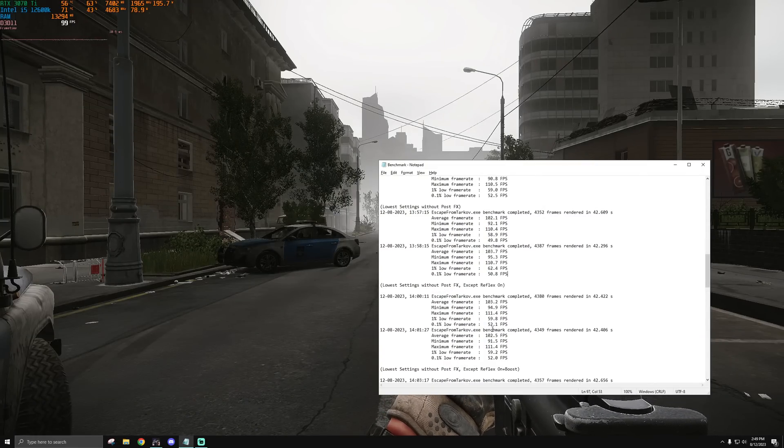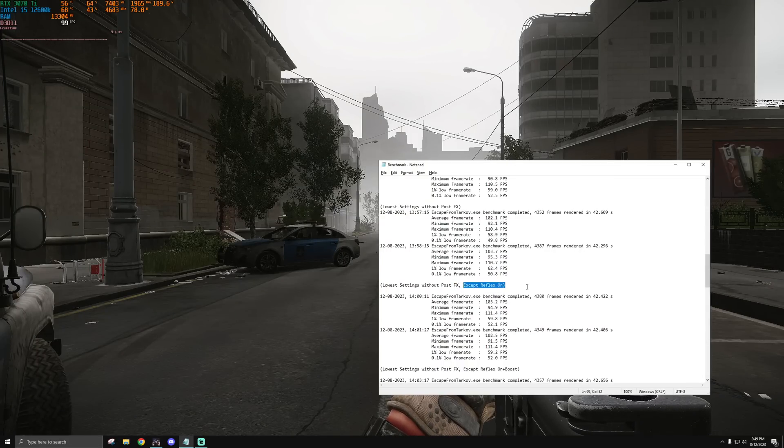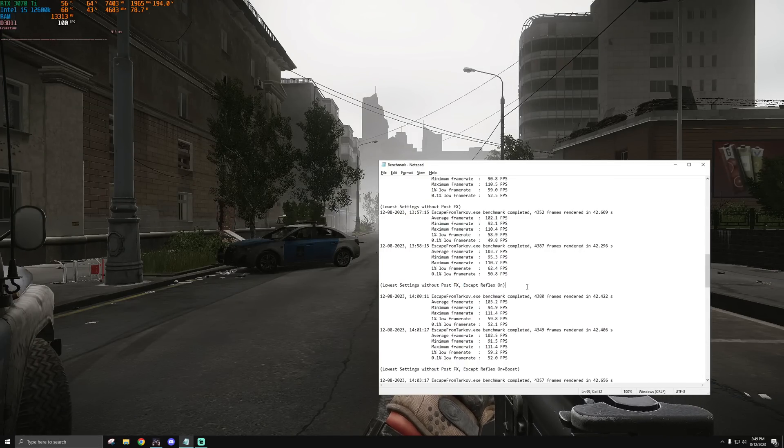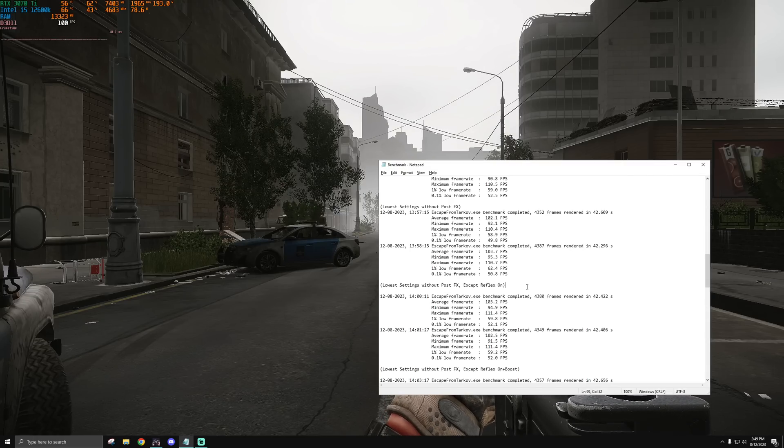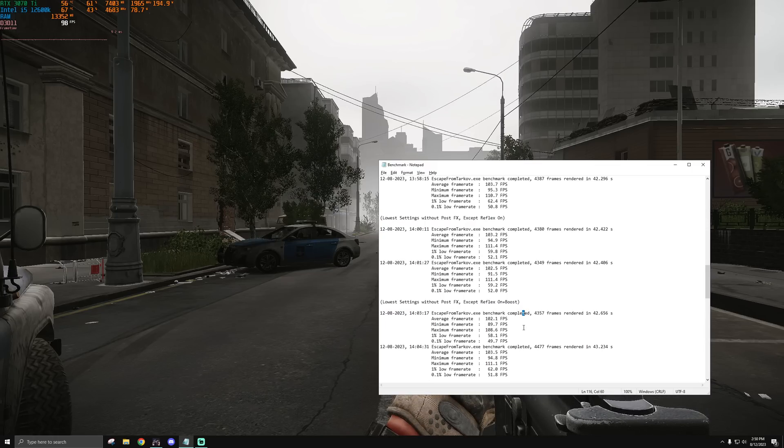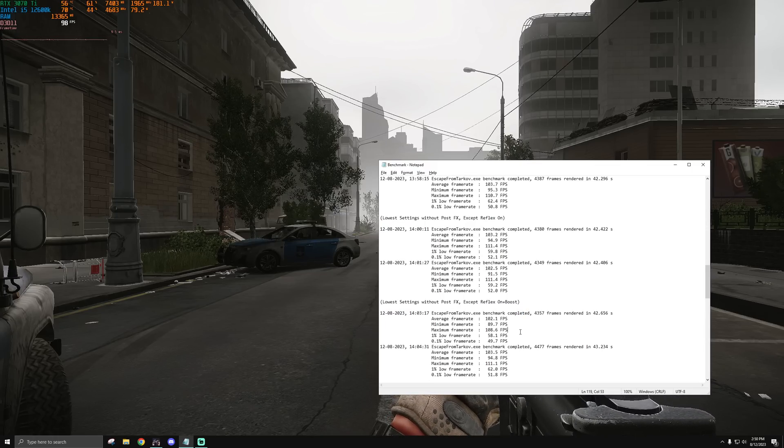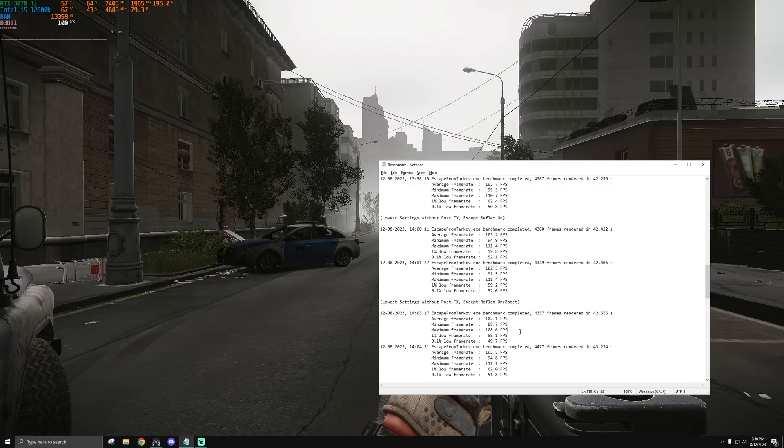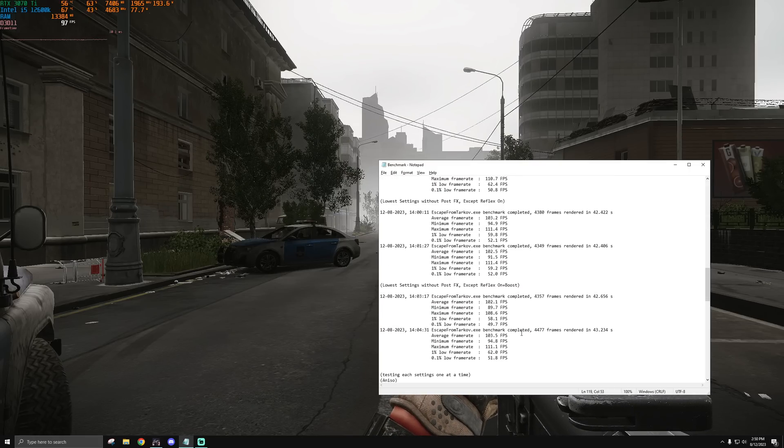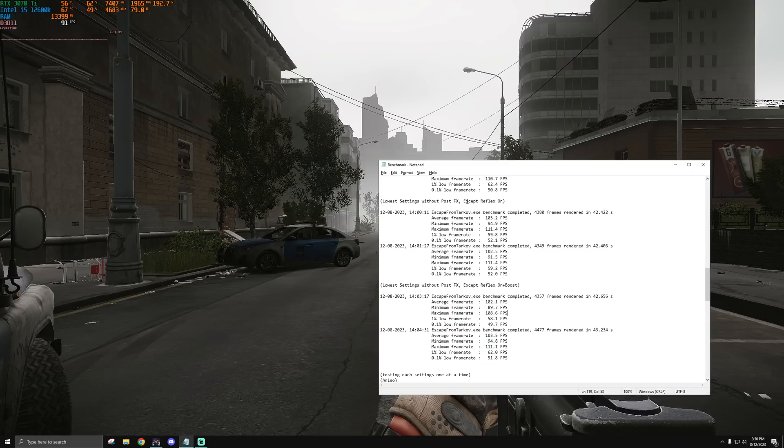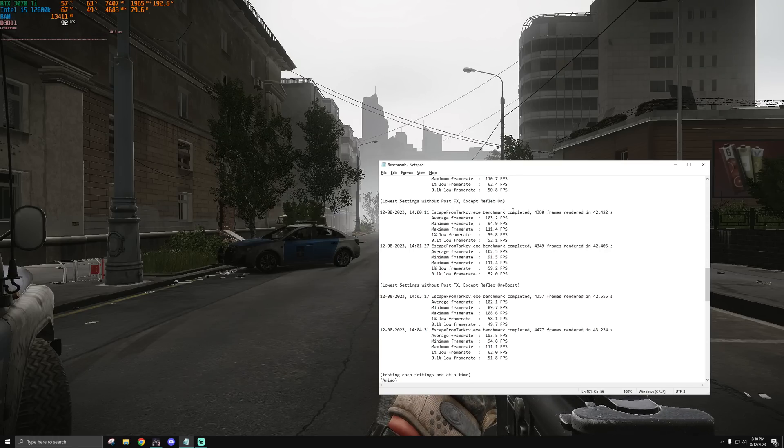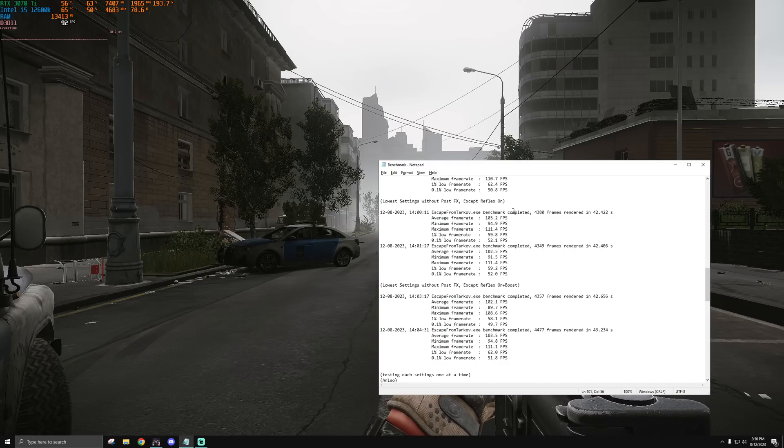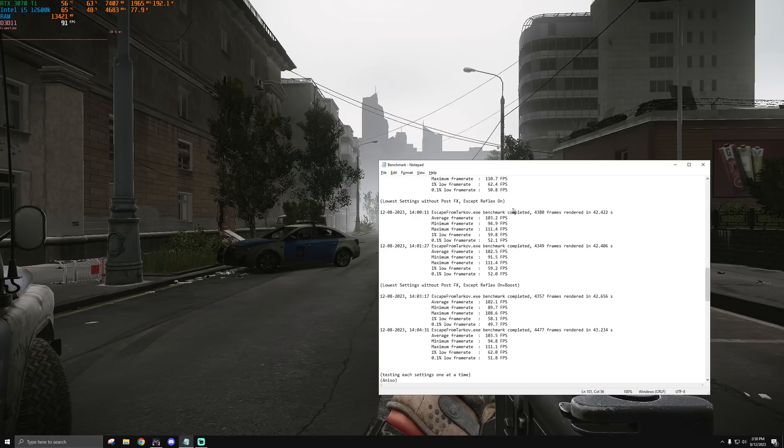I saw posts and videos talking about Reflex potentially being a bugged feature now in the game, causing you to lose FPS drastically, especially after your first raid of the day. So I lowered all of my settings and then enabled Reflex, and even did it with on plus boost, and didn't notice any measurable or repeatable change in the performance.